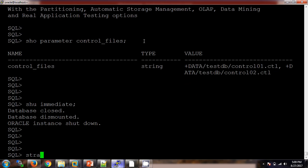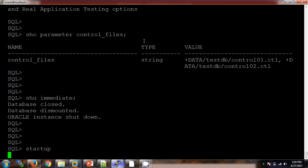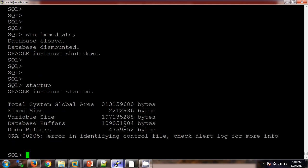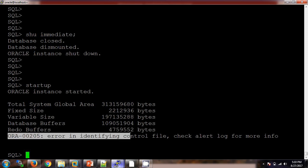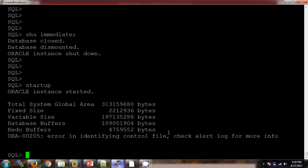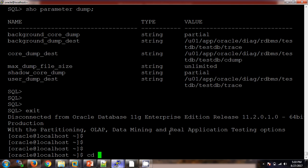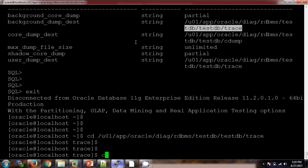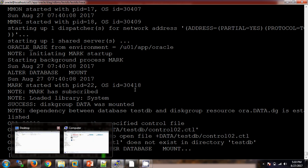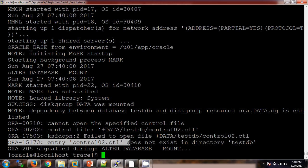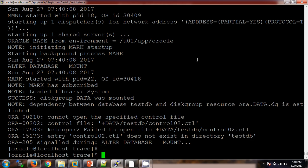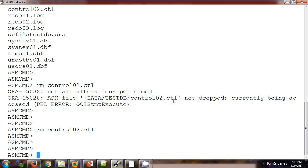If I now try to open the database, it will first go to the nomount stage using the pfile, then try to find the control files. Since we deleted control02, we get the error 'error in identifying the control file'. Checking the alert log file — using 'show parameter dump' to find the alert log location — at the bottom we can see the error: 'control02.ctl does not exist in the directory'.